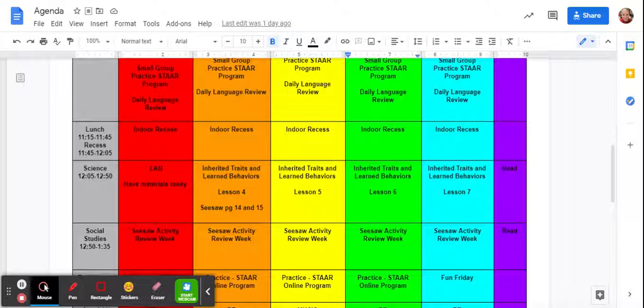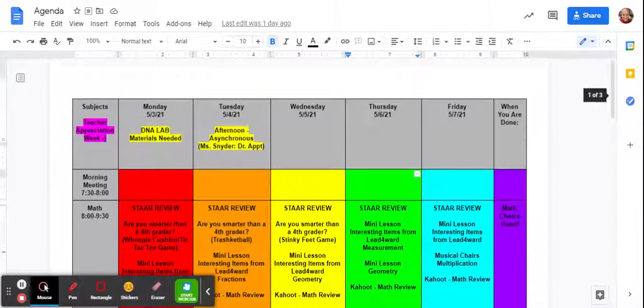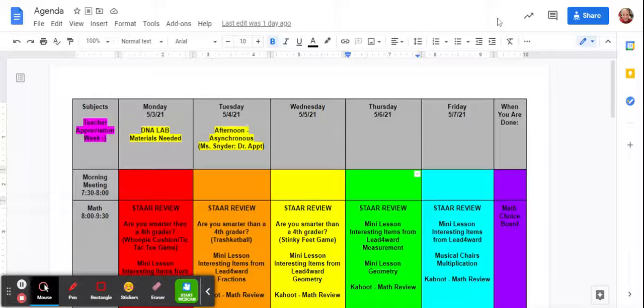When you're done with that go ahead and draft. And again we have PE today so make sure you go to PE and I will see you guys on Wednesday. Bye!